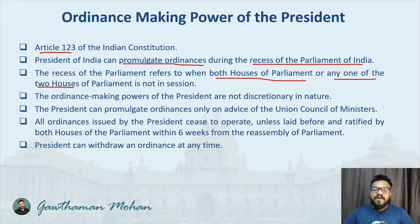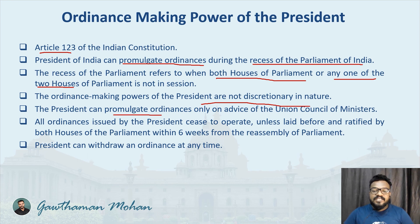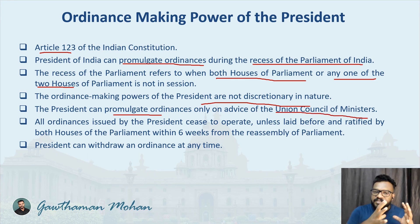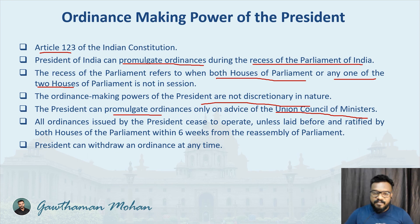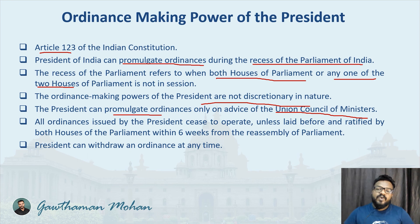The ordinance making powers of the president are not discretionary in nature, and the president can promulgate ordinances only on the advice of the union council of ministers. Article 74 of the constitution talks about the council of ministers to aid and advise the president, and similarly the council of ministers advises the president regarding ordinances as well.